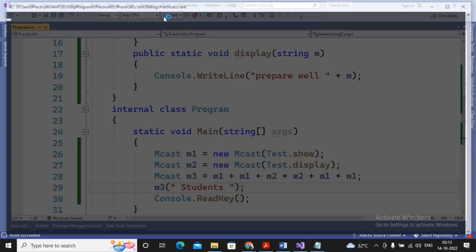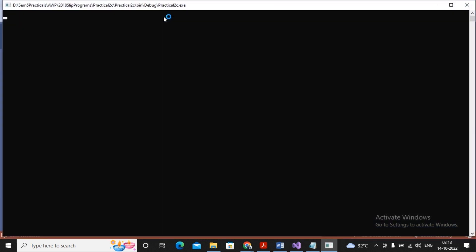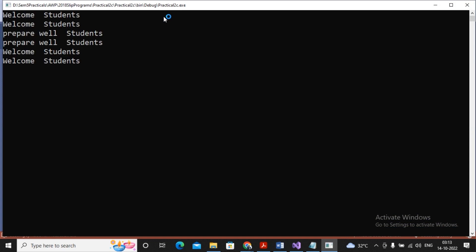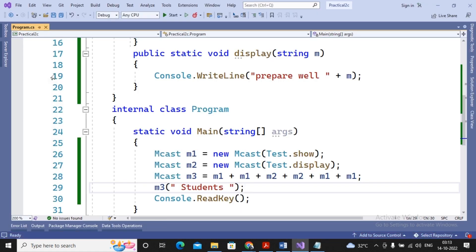I run the program and the output clearly shows: 'Welcome students', 'Welcome students', 'Prepare well students', 'Prepare well students', 'Welcome students', 'Welcome students' — each method called in order. This demonstrates how a single delegate object can refer to and invoke more than one method.